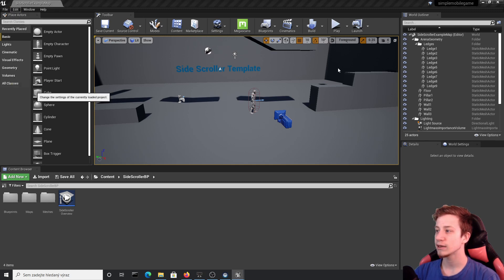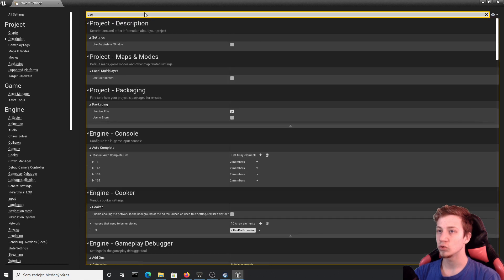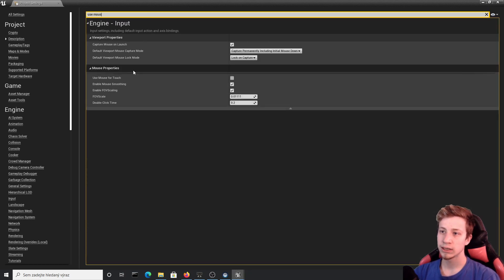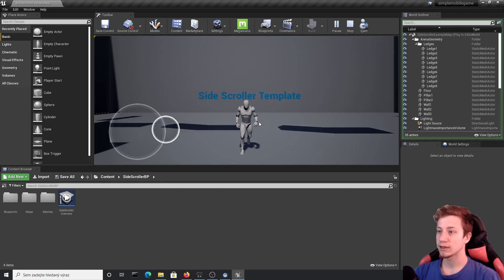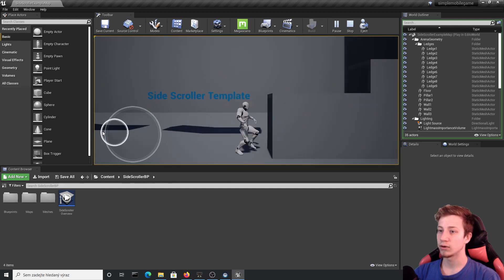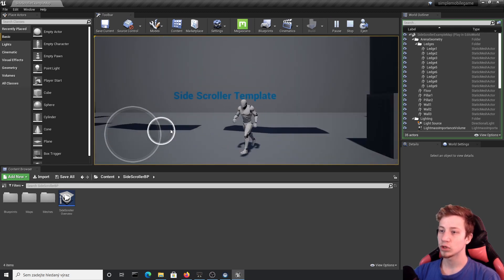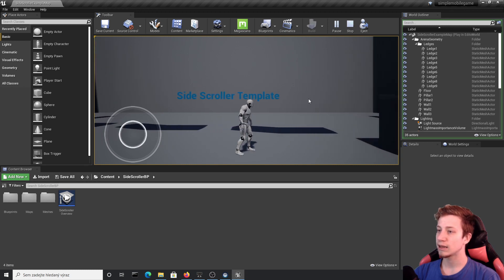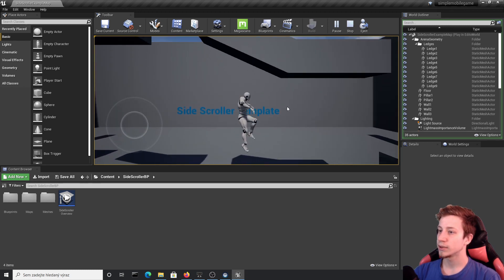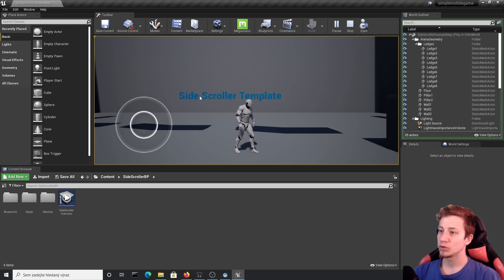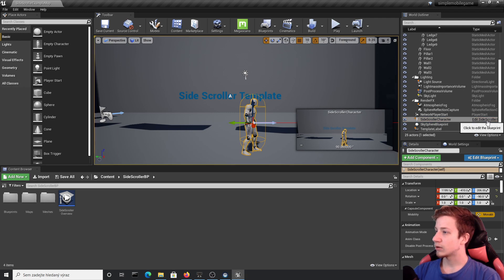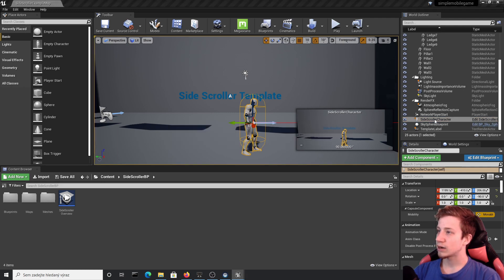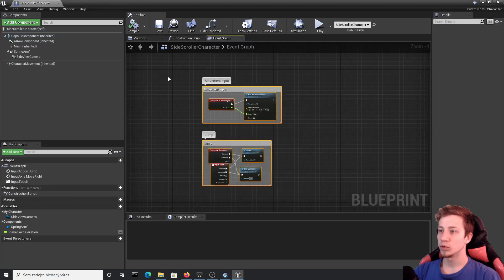Click on Edit, then Project Settings, and we will need to find 'Use Mouse for Touch', which is right here, and enable it. Now if you click on Play you should have the same control mechanics as on your phone, which means you can use the joystick for moving left and right. By tapping, the character will jump.